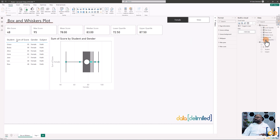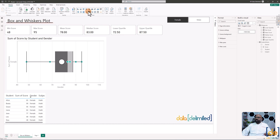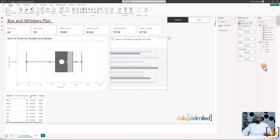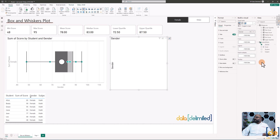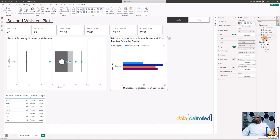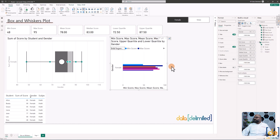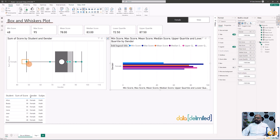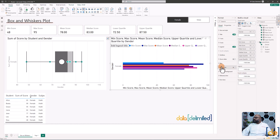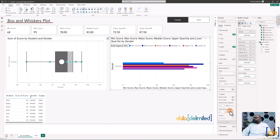Now click on the clustered bar chart. On the Y-axis add gender, and on the X-axis add all six measures: minimum score, max score, mean, median, upper quartile, and lower quartile. The idea is to bring all data points into a single line. With the February Power BI update, under bar layout options, there's an 'Overlap' function — switch it on and set 'Space between series' to 100% so all bars stack in a single line.